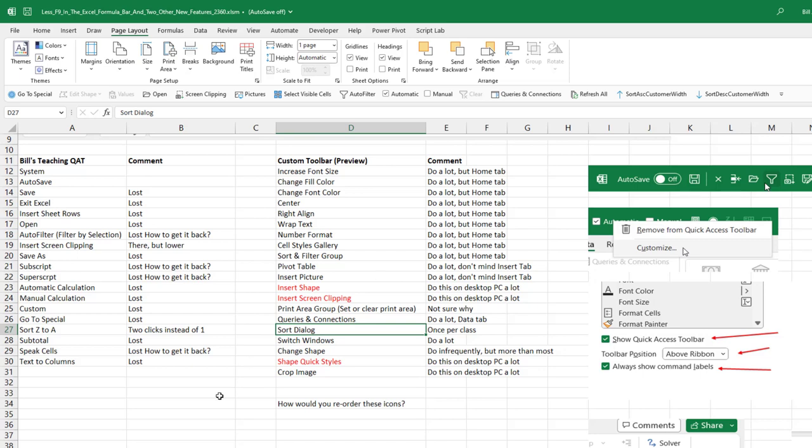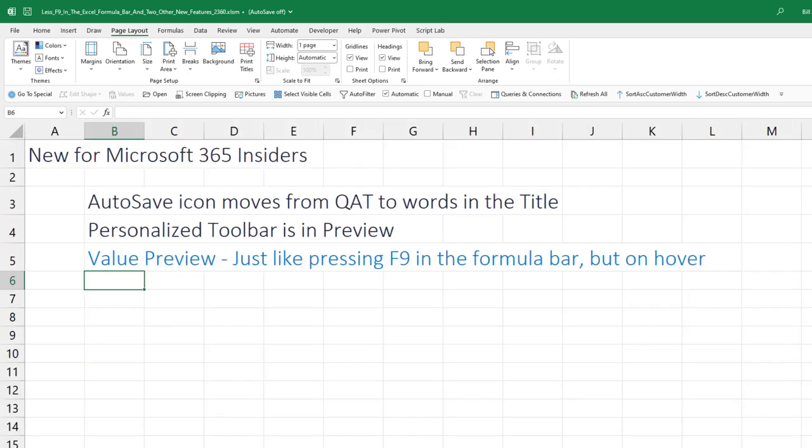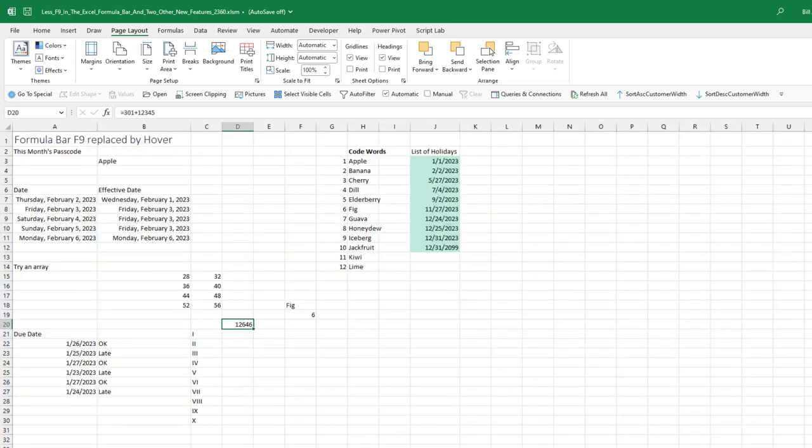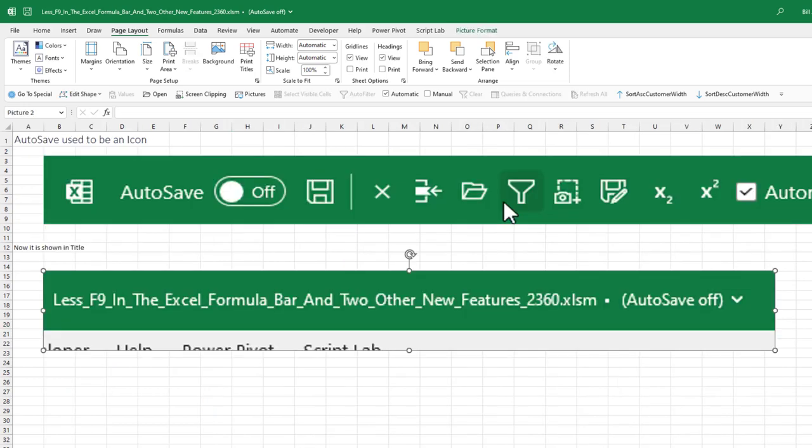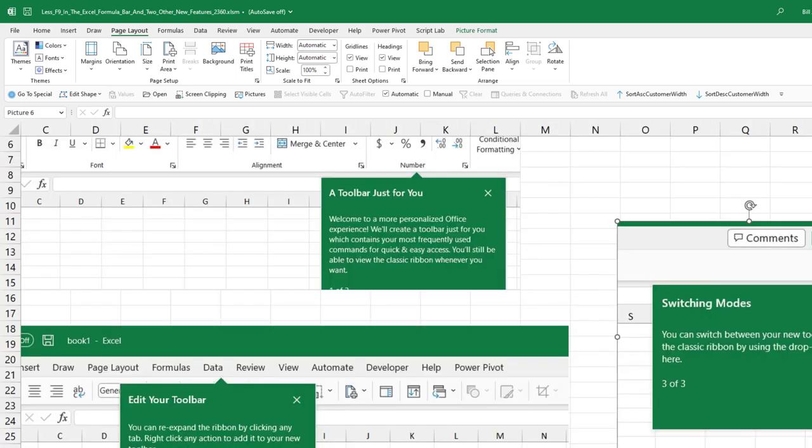All right, so there we are. You know, I think the big news today is this replacement for F9 in the formula bar. That's the one that a lot of people I think will be able to use and really like. The autosave is going to take some getting used to, but I'll get used to it. And then this new personal toolbar, you know, it's just going to have to, they're going to have to notify you on a day when you have nothing else to do. And you can actually take a look at it and see what will work better for you.